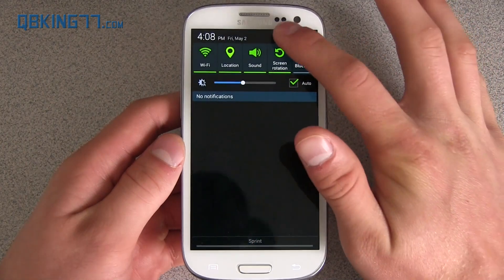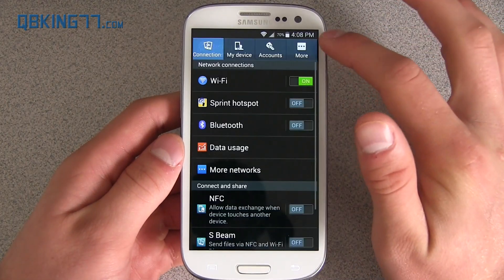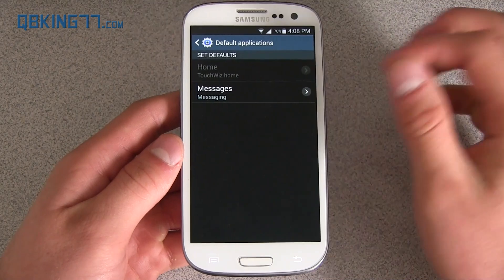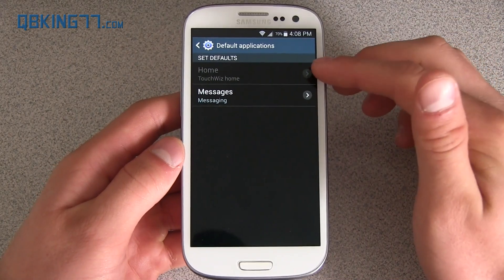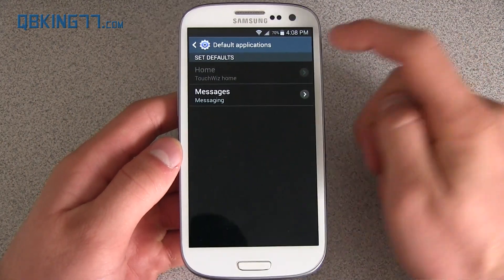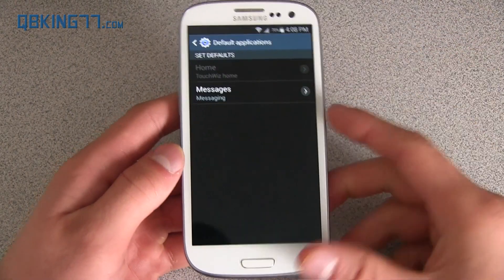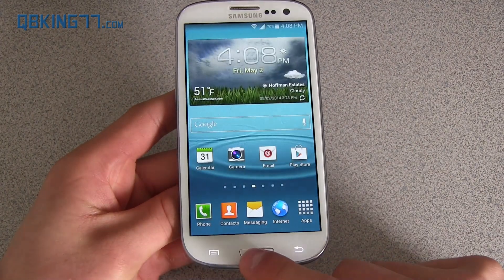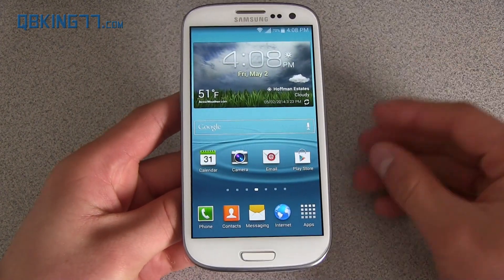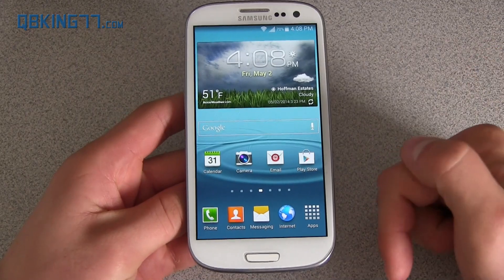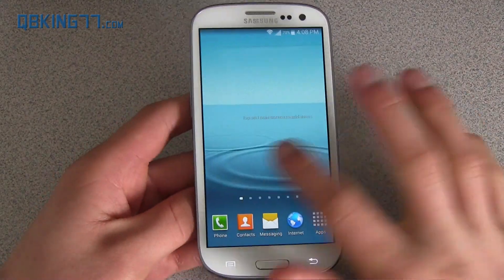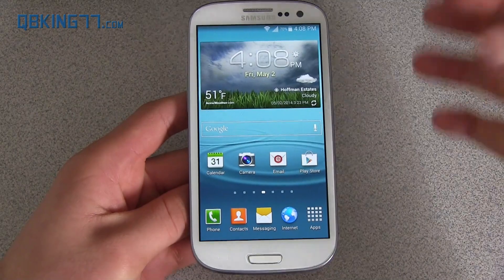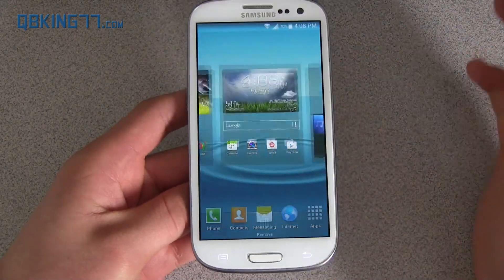One last thing — going into Settings, under More, you have Default Applications, so you can change the home or messaging app. If you would like to get the KitKat launcher — the Google Now launcher — on your device, which comes with the Nexus 5 and other Nexus devices, I will link to how you can get that in the description. If you don't want to use the TouchWiz launcher and want the one included with the Nexus 5, I'll link to it so you can get it on your device.